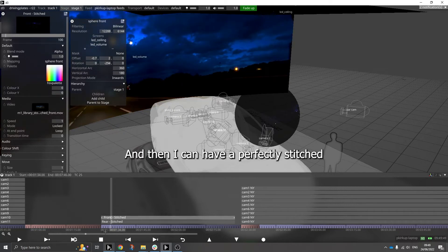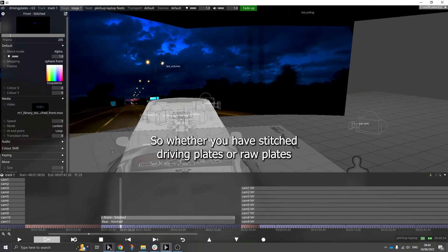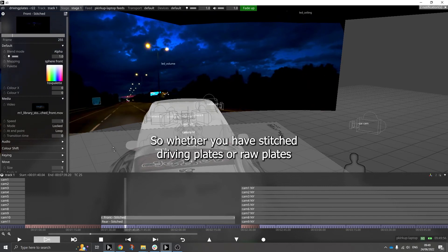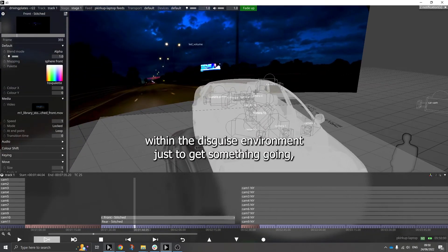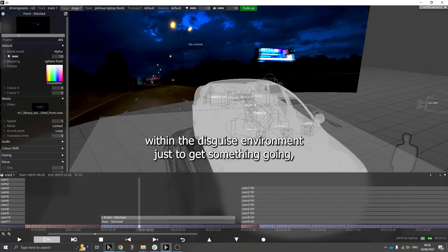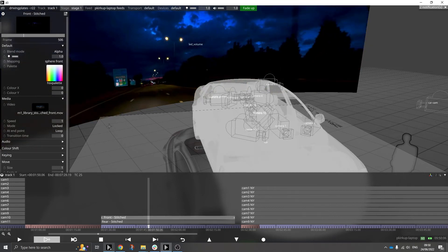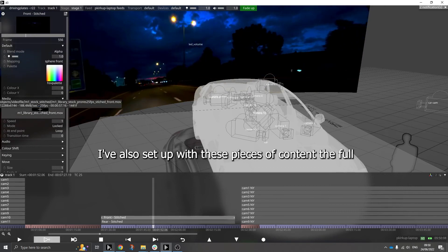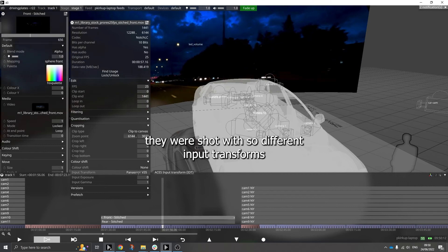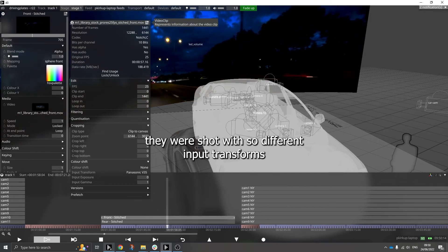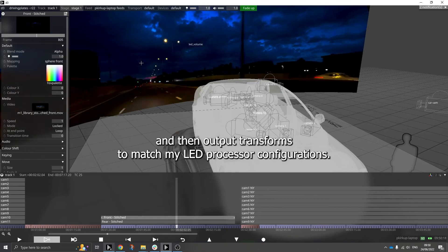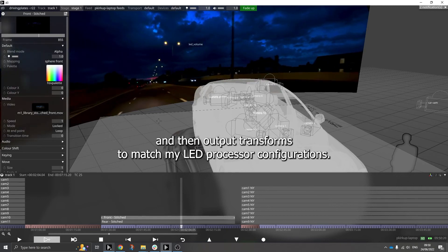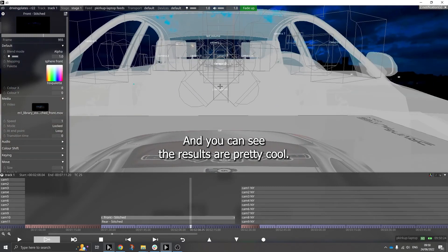And then I can have a totally stitched plate playing out inside this environment as well. So whether you have stitched driving plates or raw plates that you want to stitch within the Disguise environment, just to get something going, this is a really powerful workflow to get you there. I've also set up with these pieces of content the full ACES color management to match the cameras they were shot with, so different input transforms and then output transforms to match my LED processor configurations. And you can see the results are pretty cool.